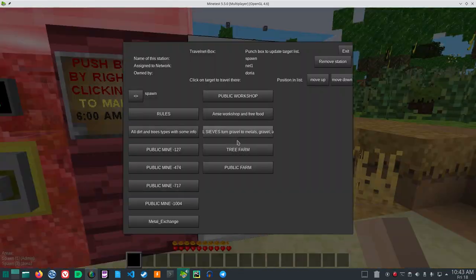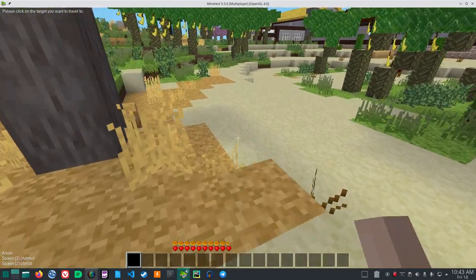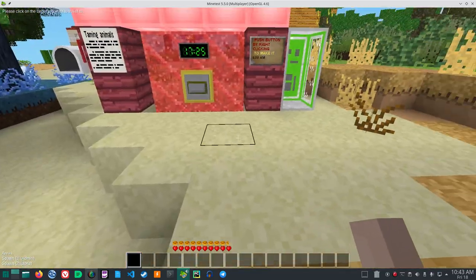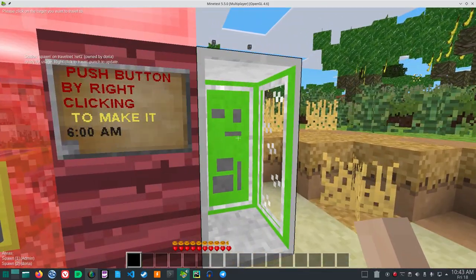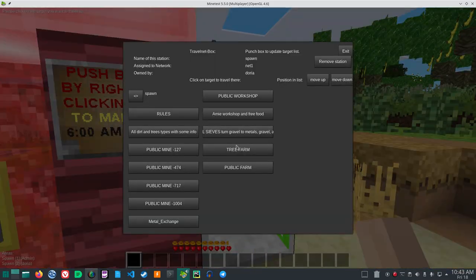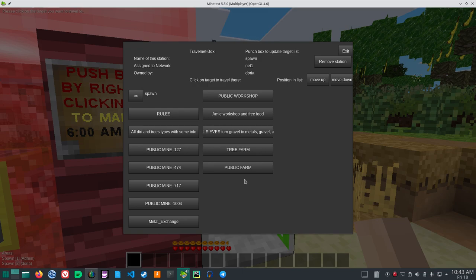So I spawn right over here. And this travel net, if I right-click, they have different things here. Let's try the tree farm.